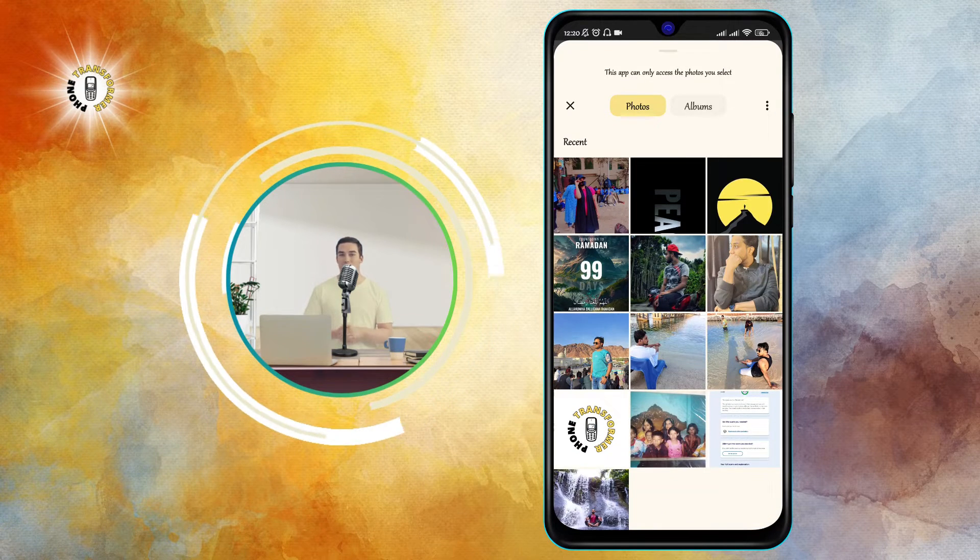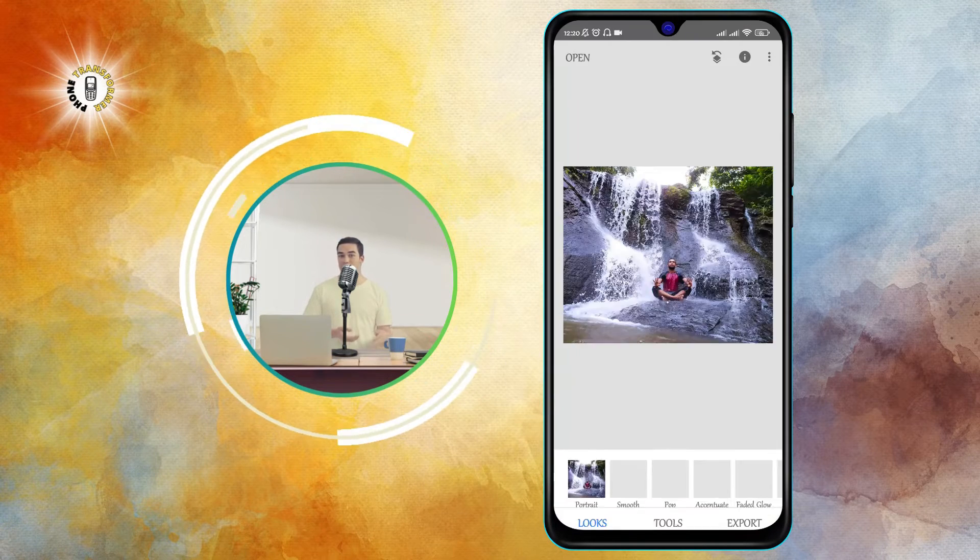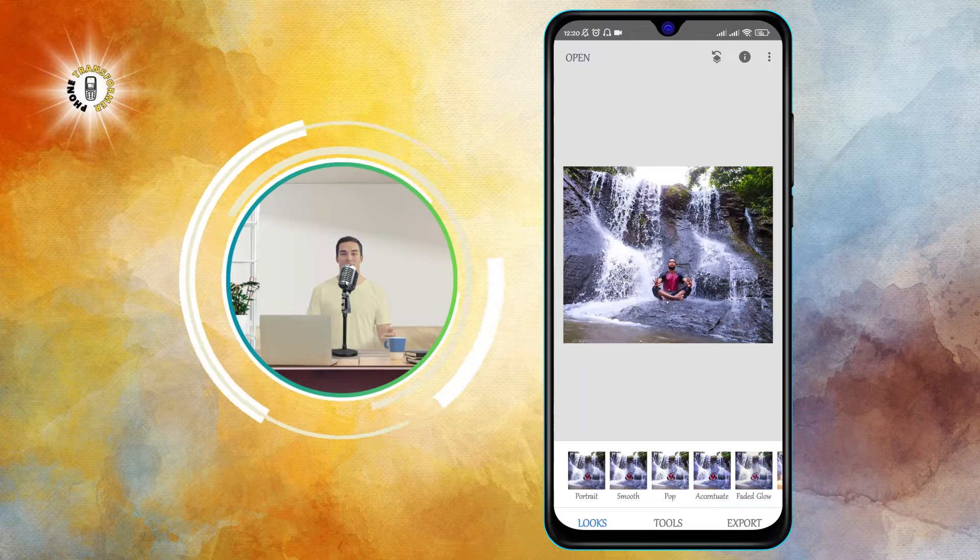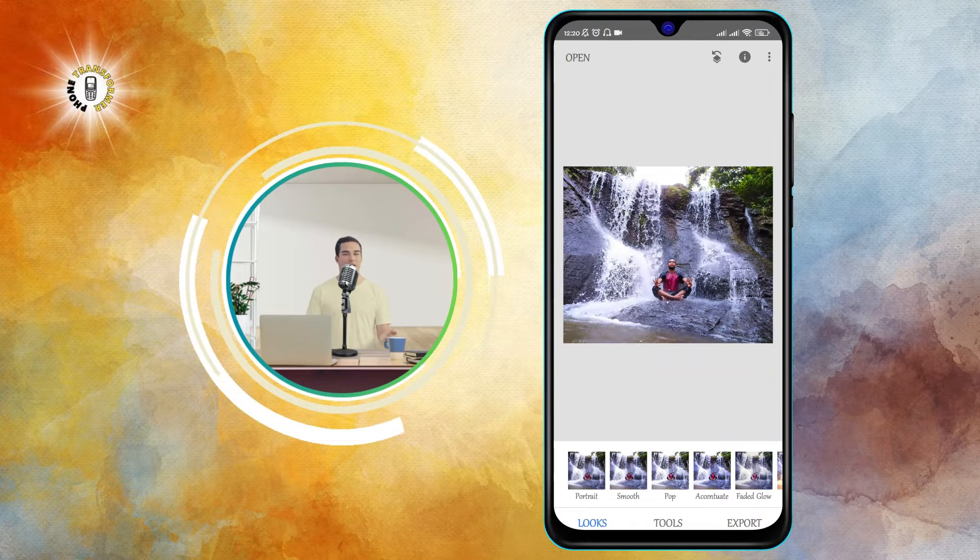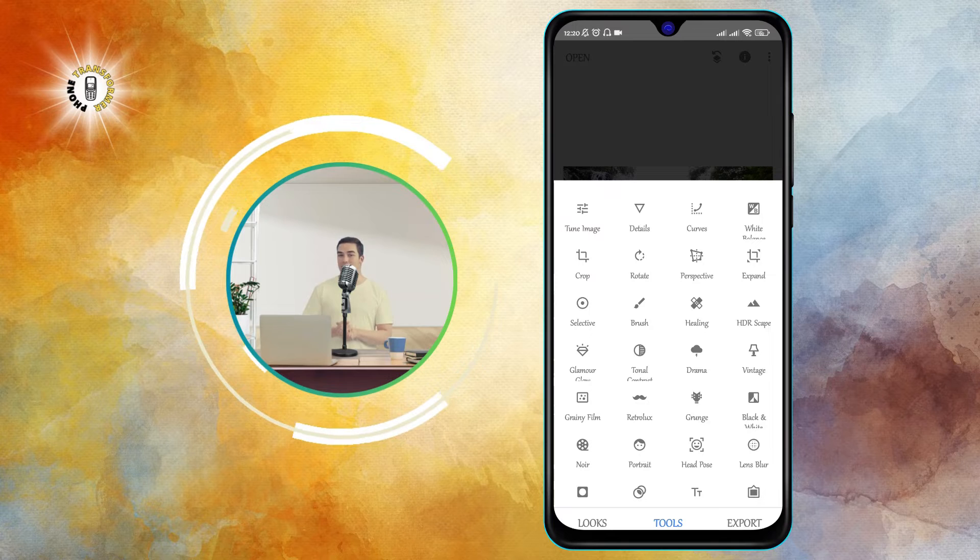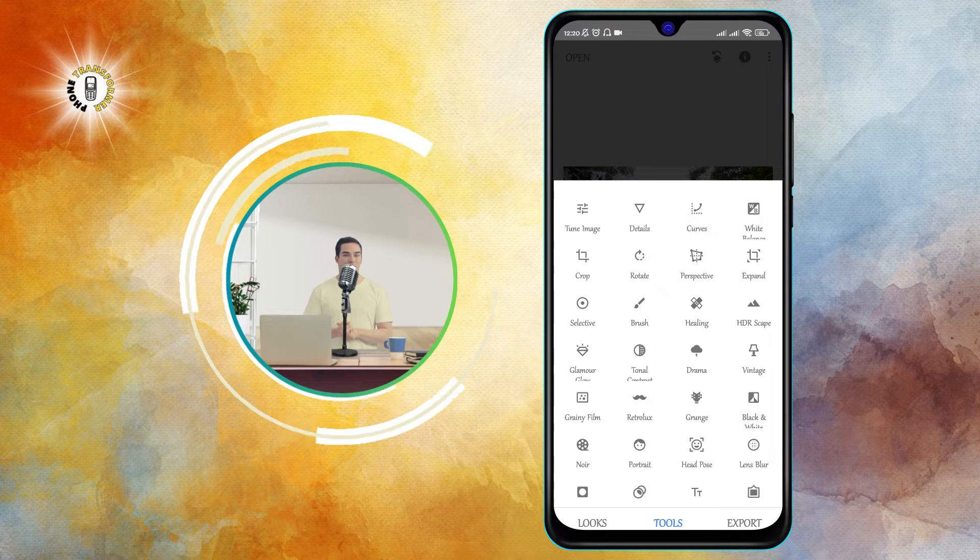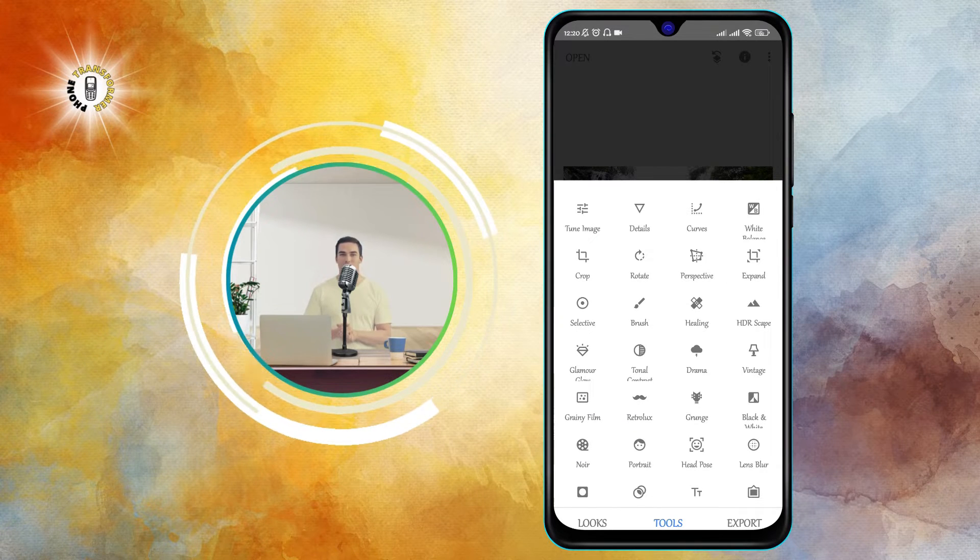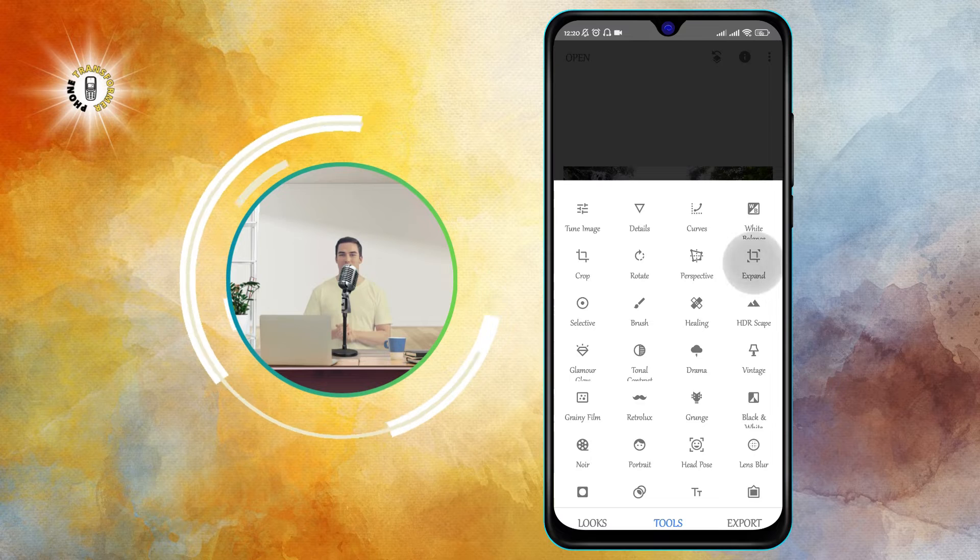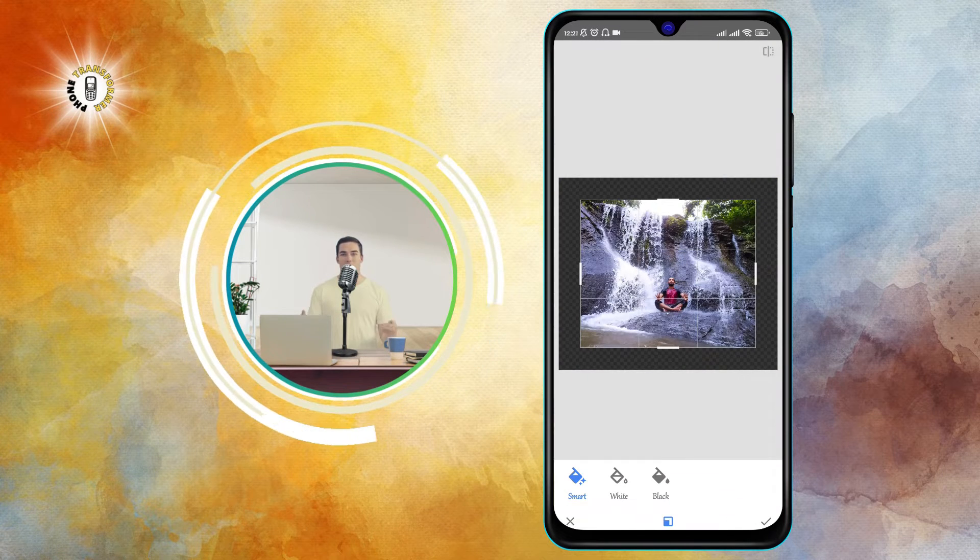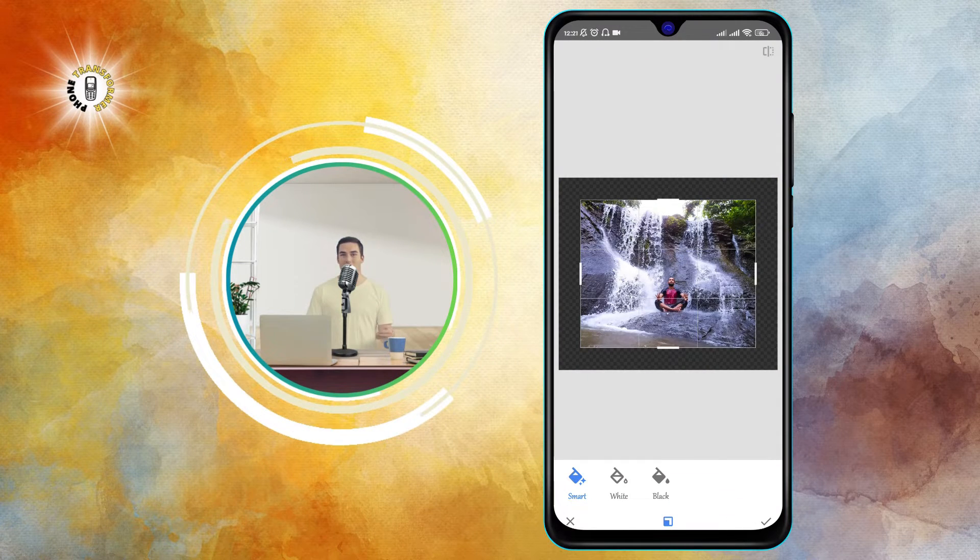Step three: Tap on the tools option. The tools option is the second one from the left at the bottom of the screen. Tap on it and you will see a list of different tools that you can use to edit your photo.